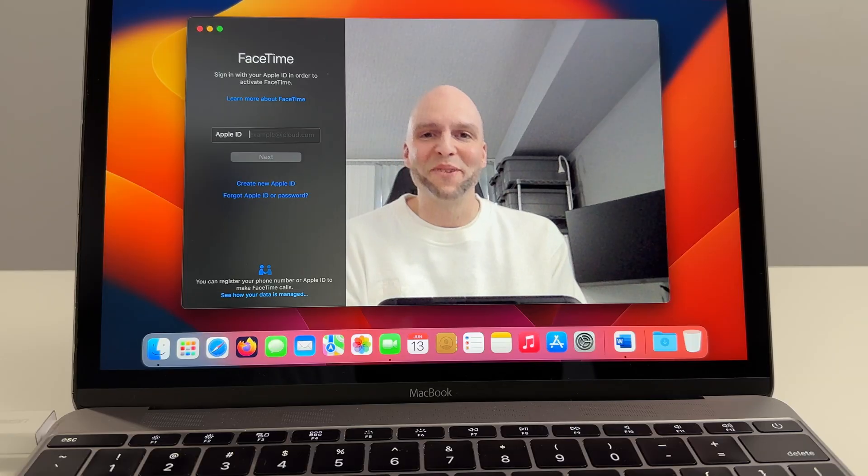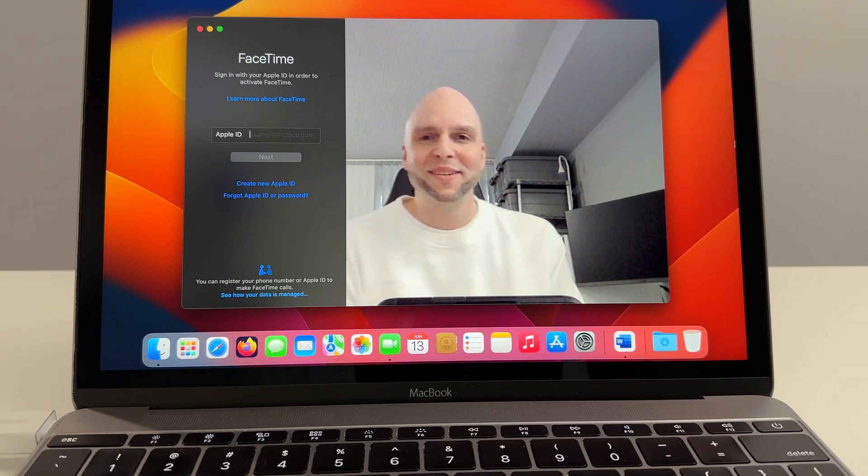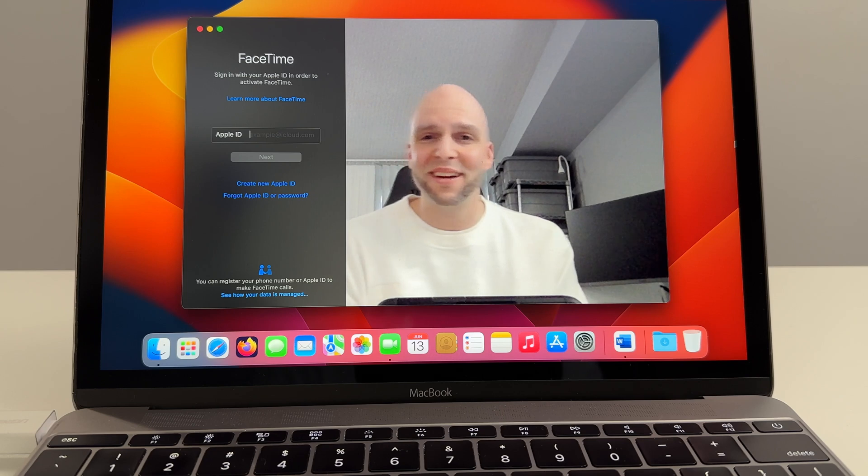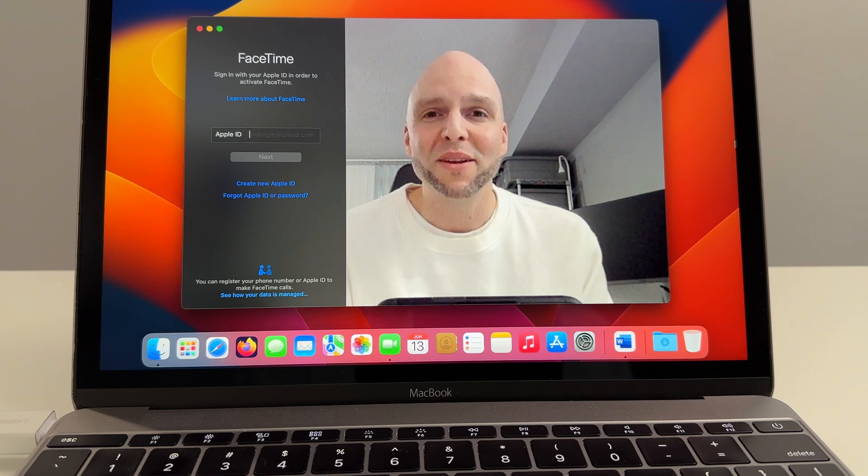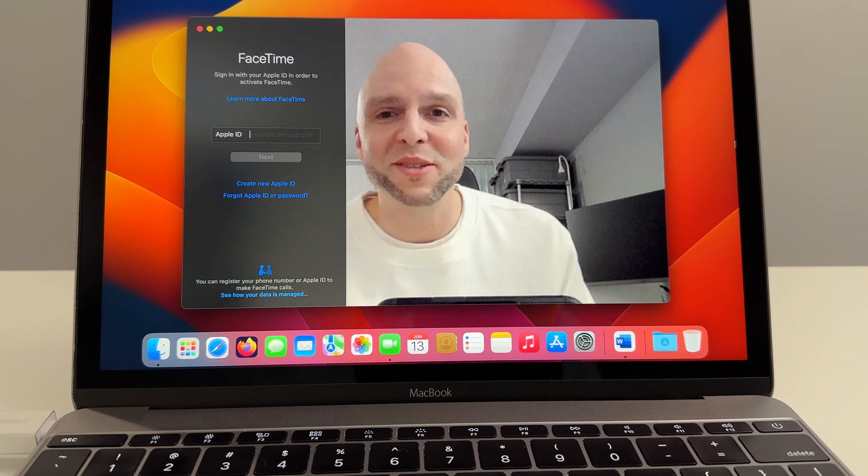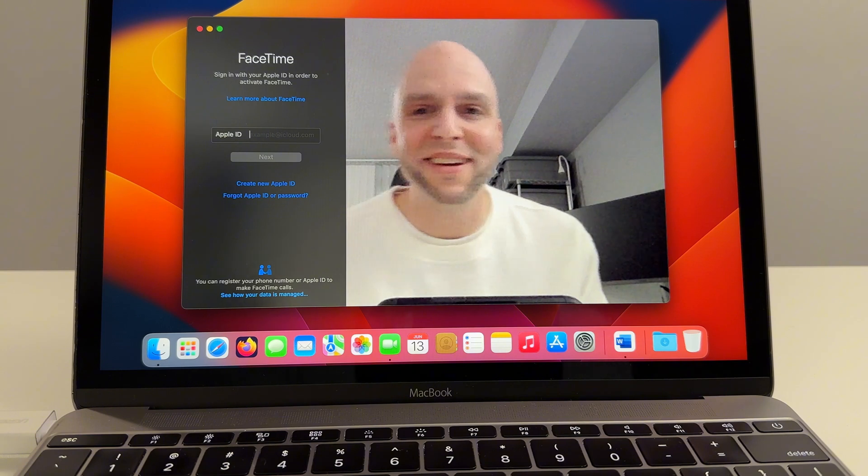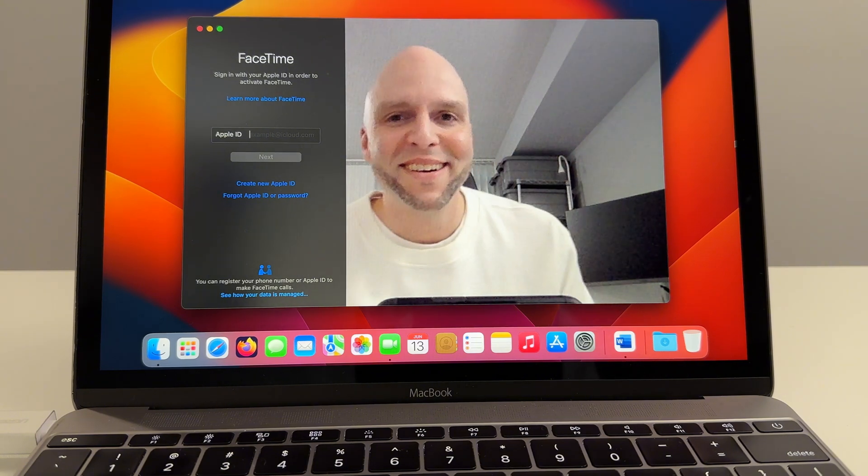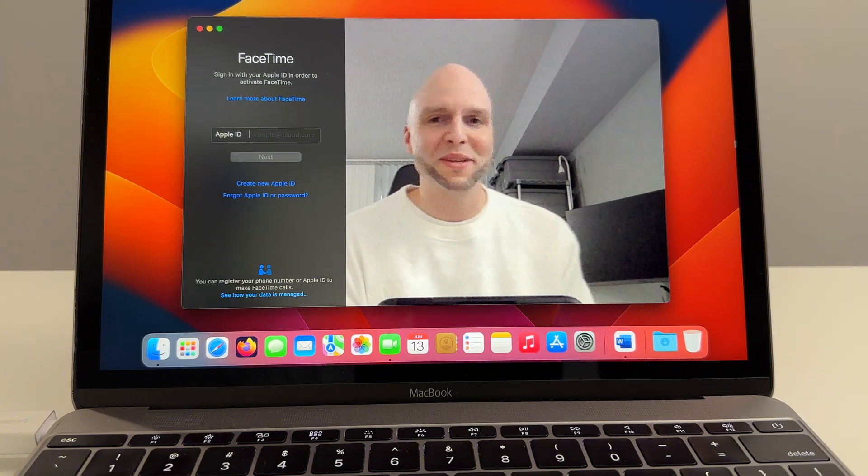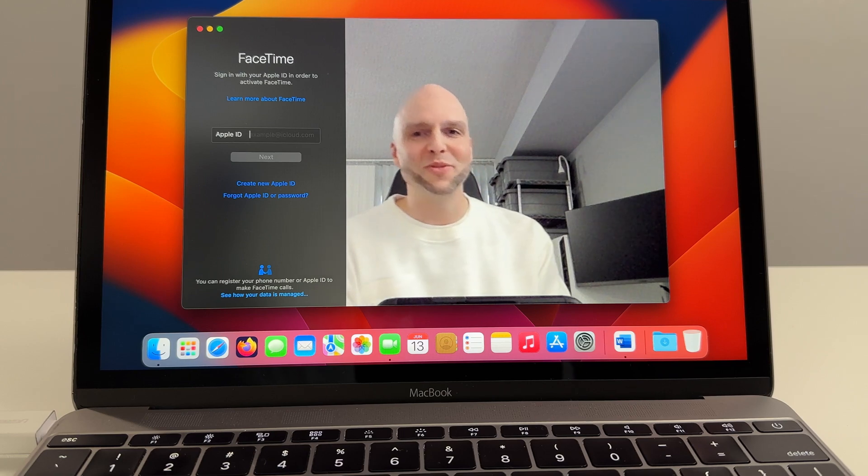The last thing I want to touch on is the webcam. A touch blurry and it's definitely not 1080p but it looks like it has the auto focus, the auto brightness. I mean decent for a 2016 computer. Definitely usable.